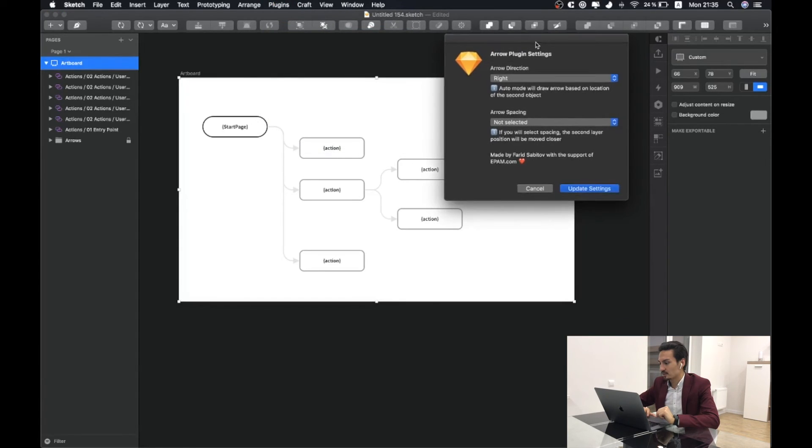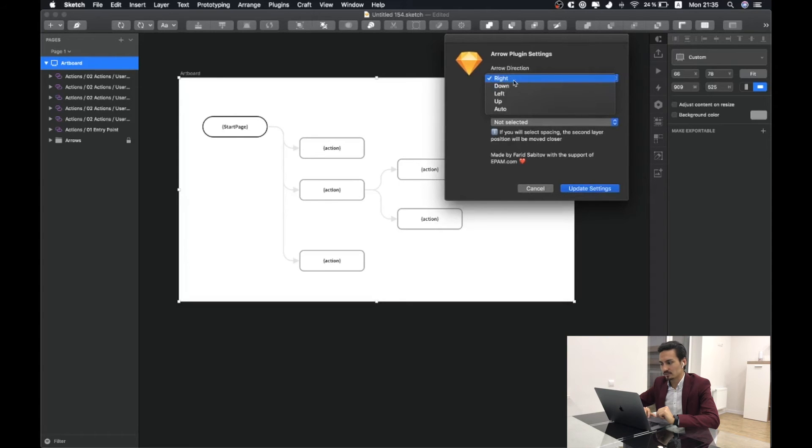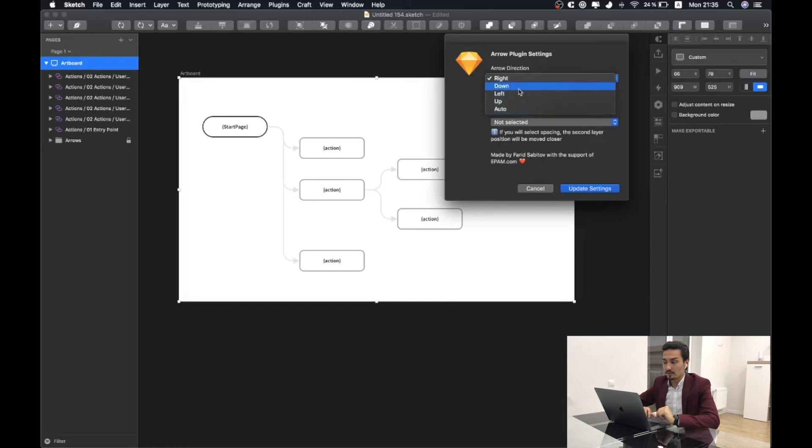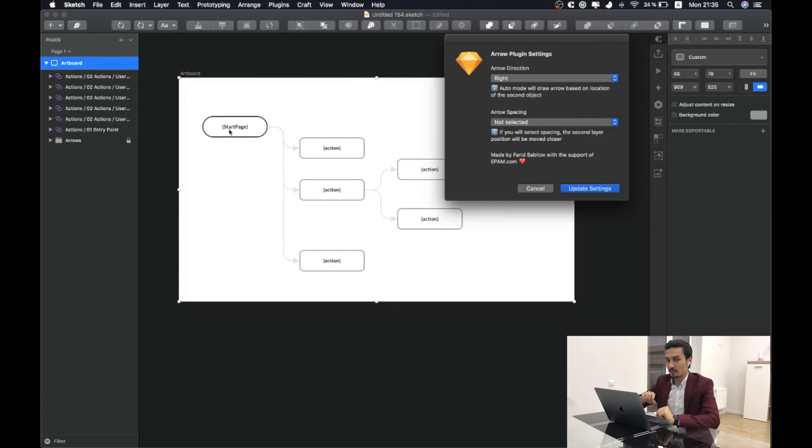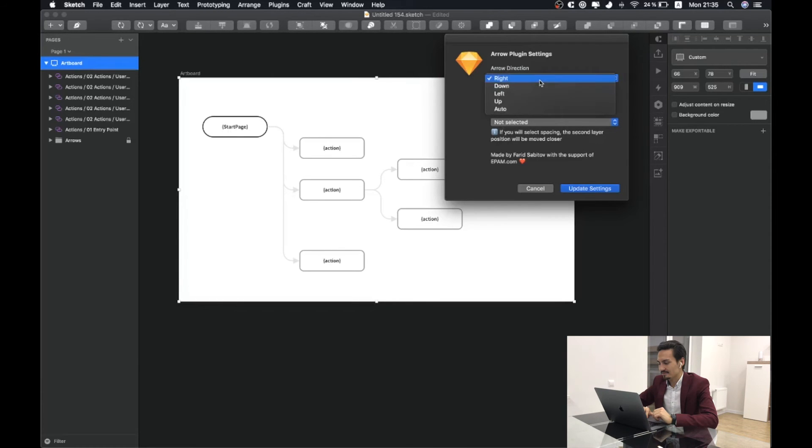Here you are able to specify arrow direction: right, down, left, up or auto. If you are using for example right direction arrow setting, it will create arrows to the right side. And auto will create the arrows based on the position of other objects that you selected.